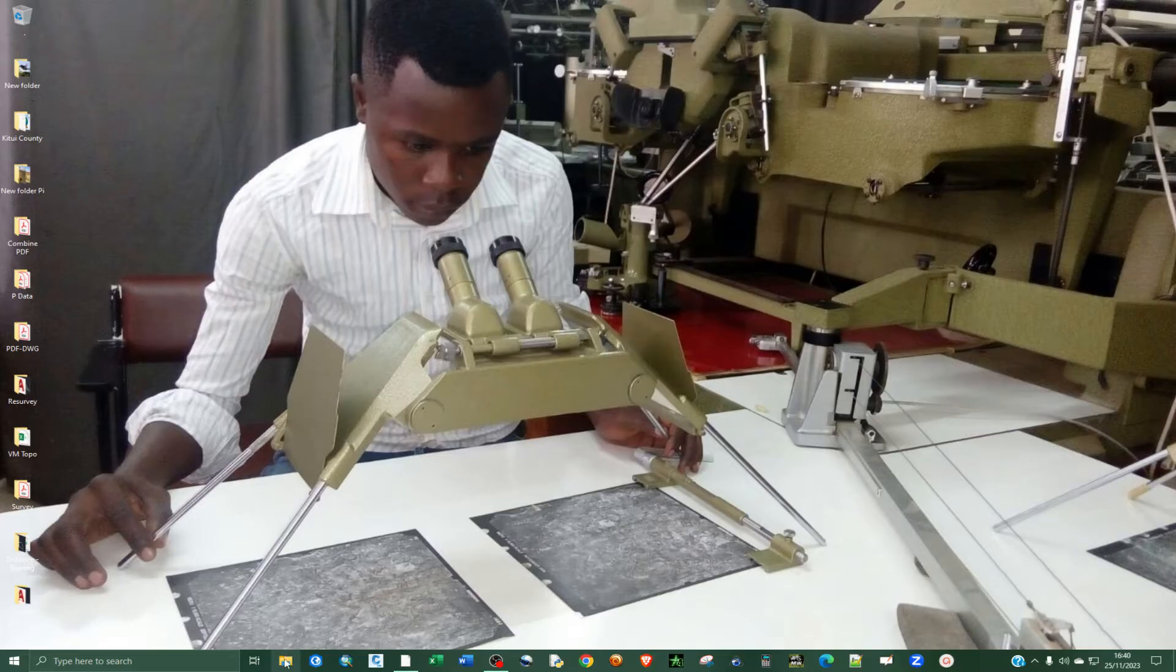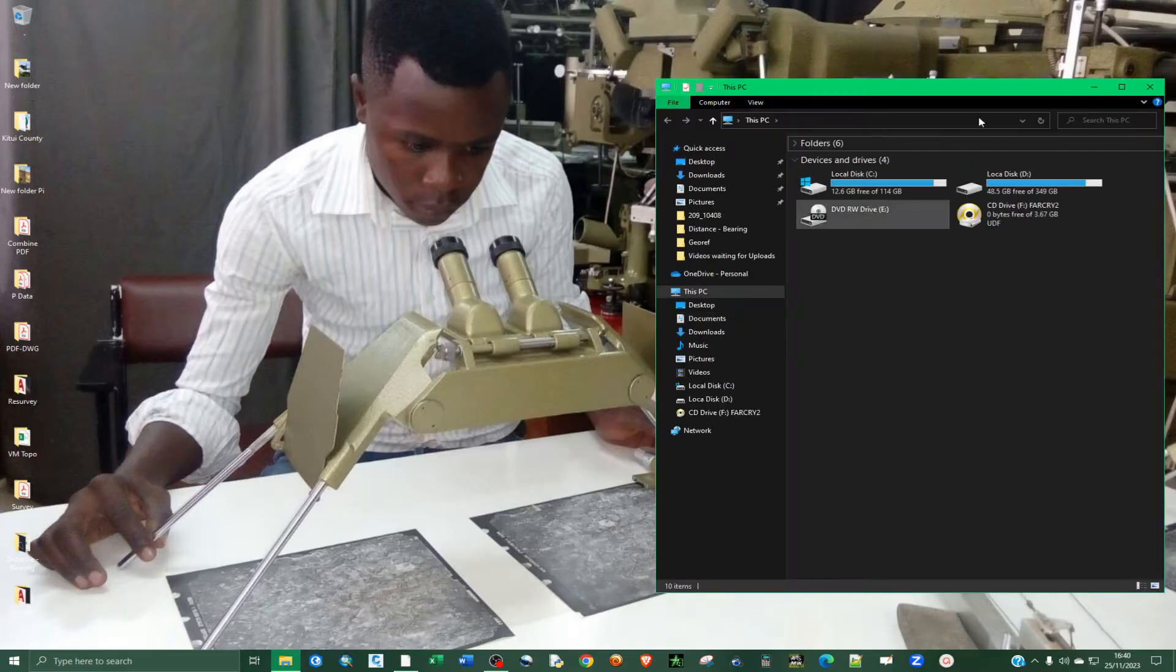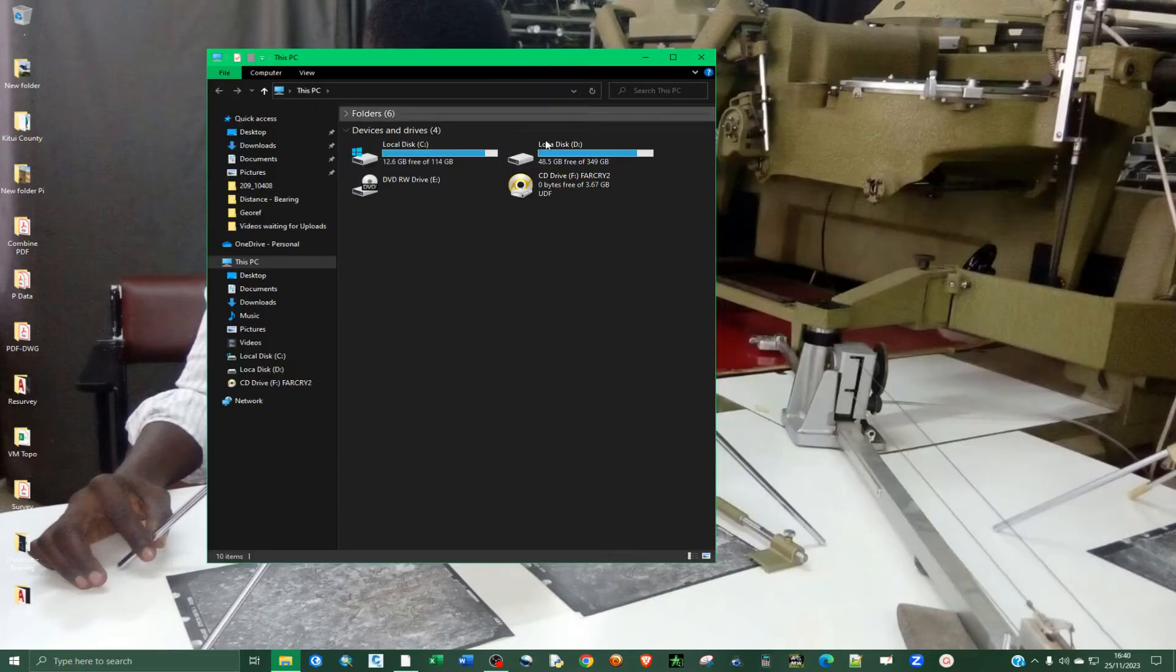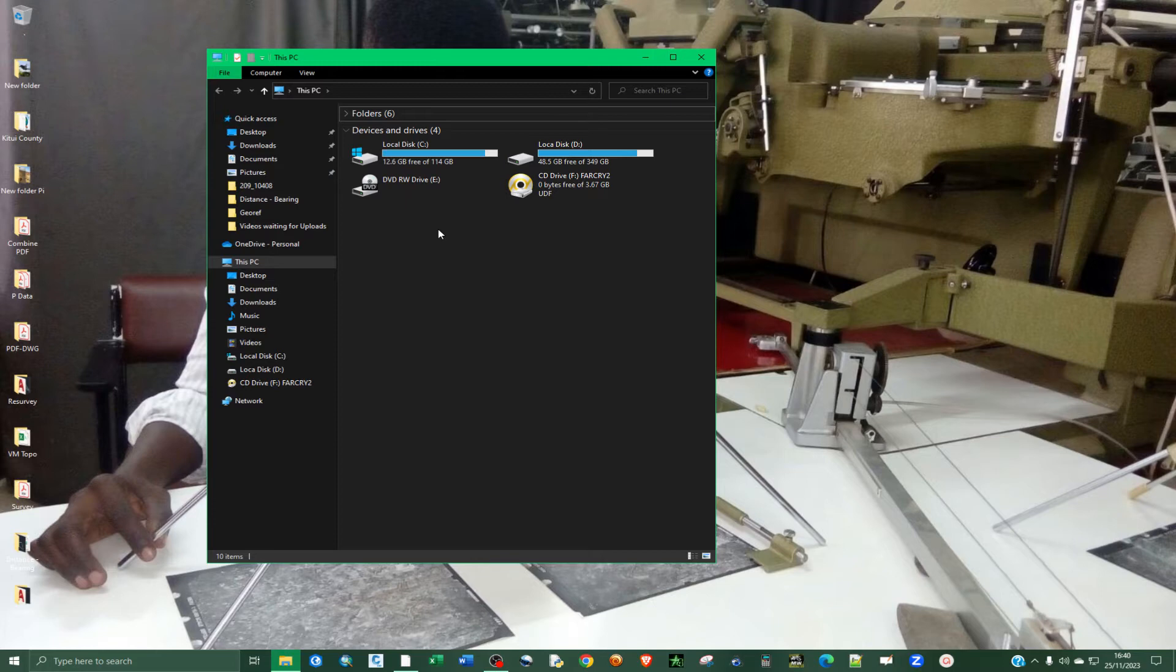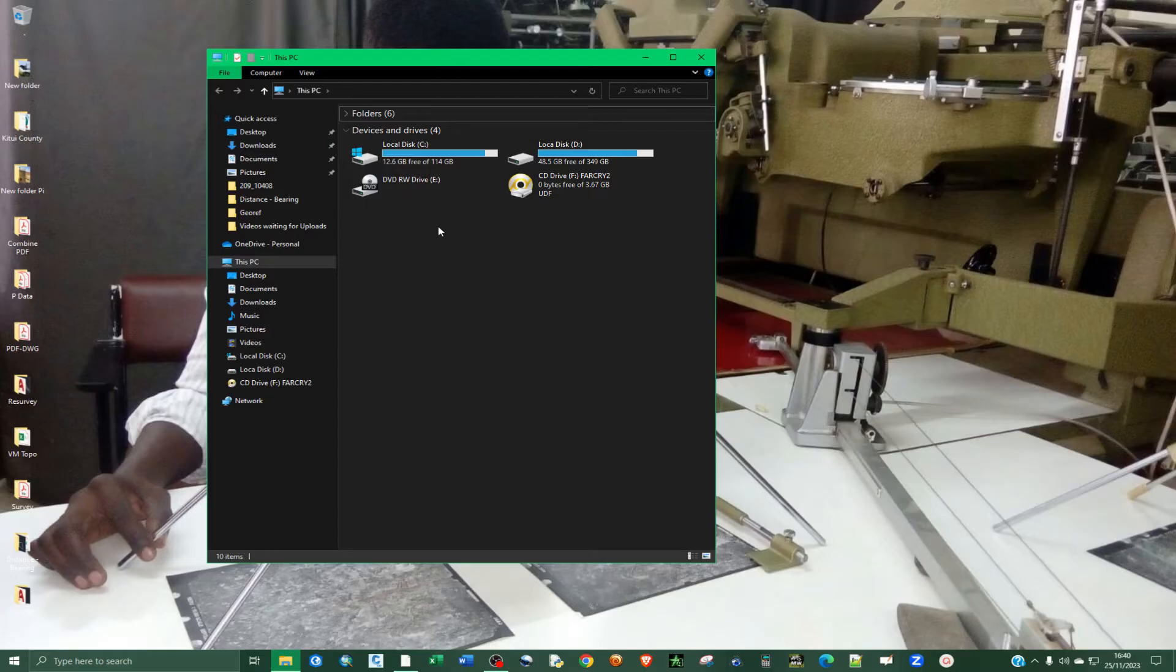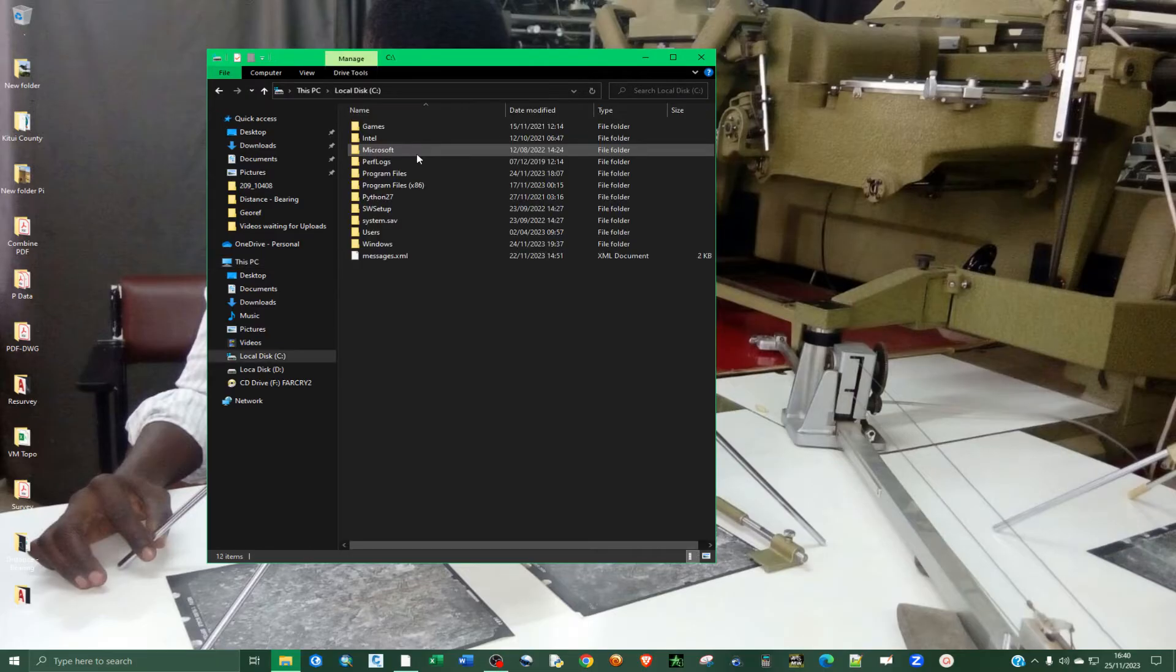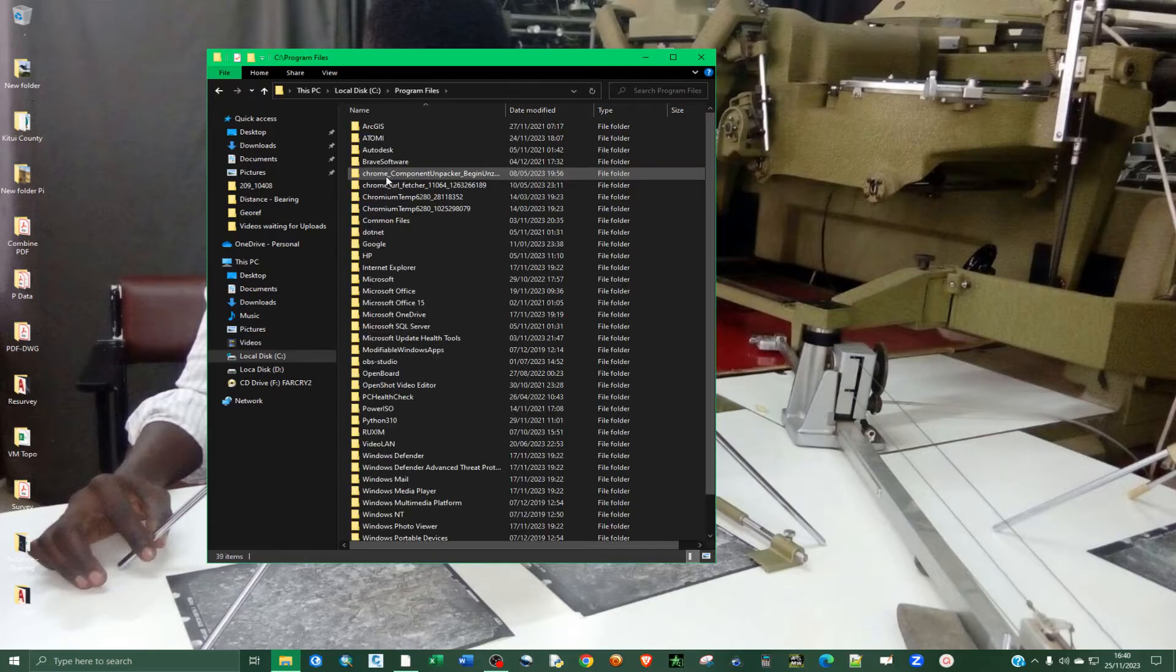First thing you need to open up the file explorer and then I'm going to navigate to the normal location or the default location where it is normally installed. That is if you did not specify a different installation location, because in that case you need to navigate to that particular location. So it's normally installed in local disk C. I'm going to double click on it and then go to program files.